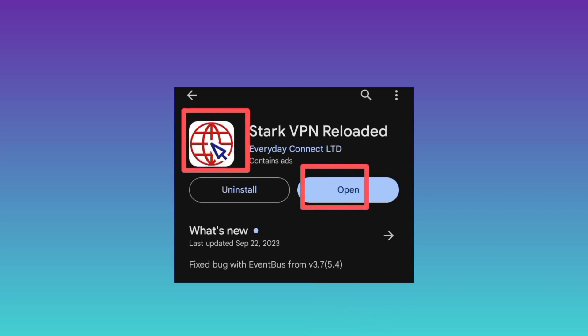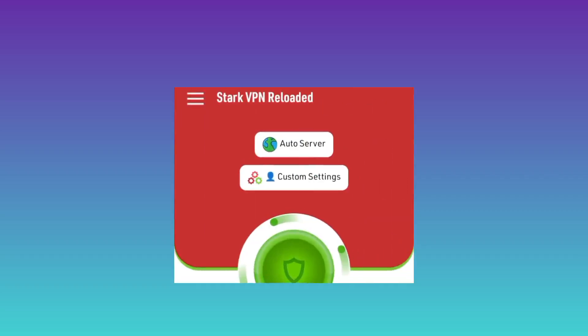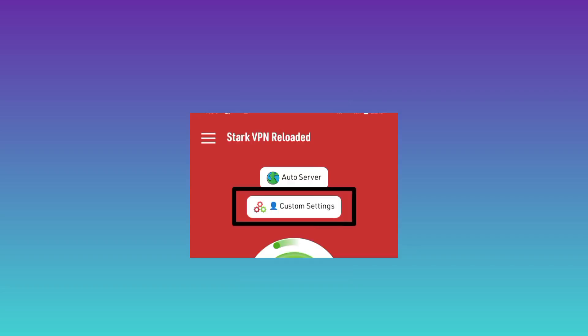You need to click on Open after installing the app. As we open the app, it will take you to the home screen. You can see that it is working and connected, and it is on custom setting.